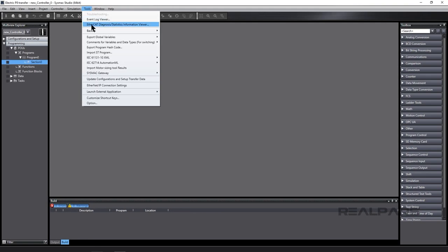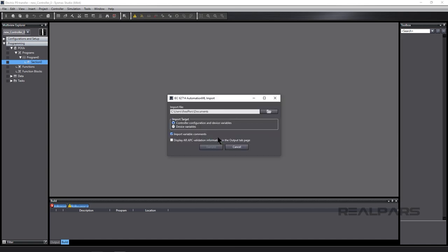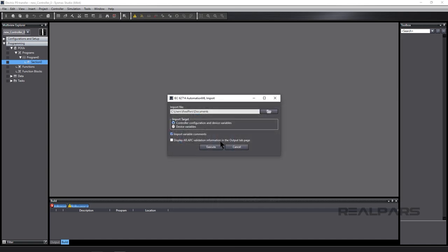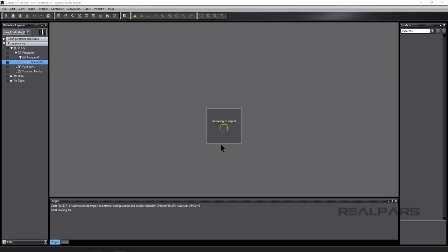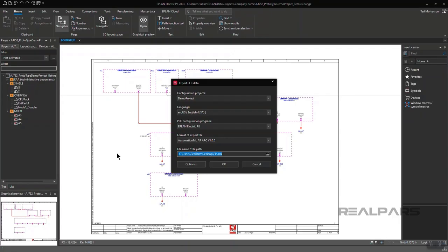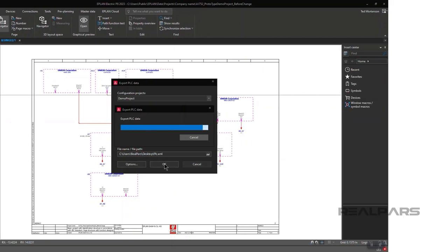We showed you how ePlan Electric P8 circuit diagrams can be imported to SysMax Studio. We demonstrated how an AML file is created in ePlan Electric P8, and how it is imported into SysMax Studio.